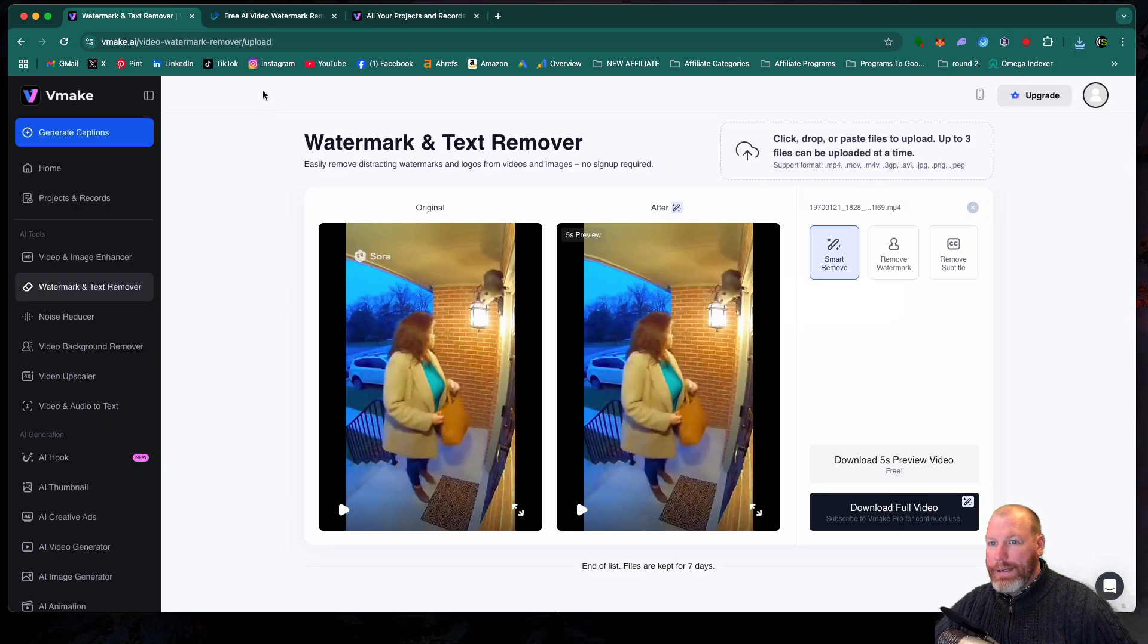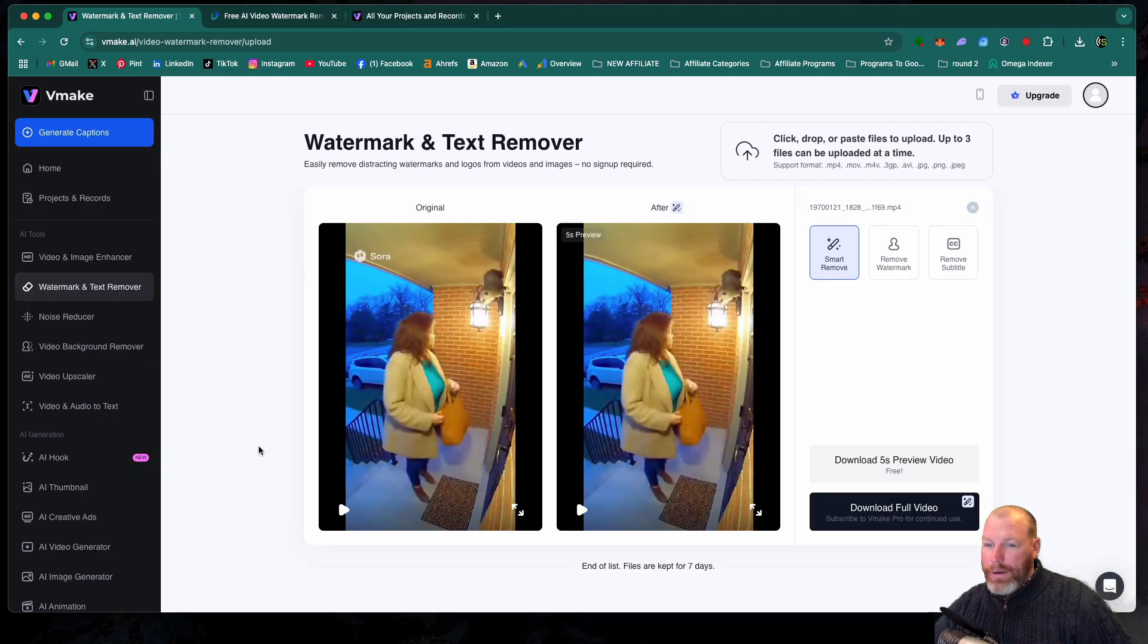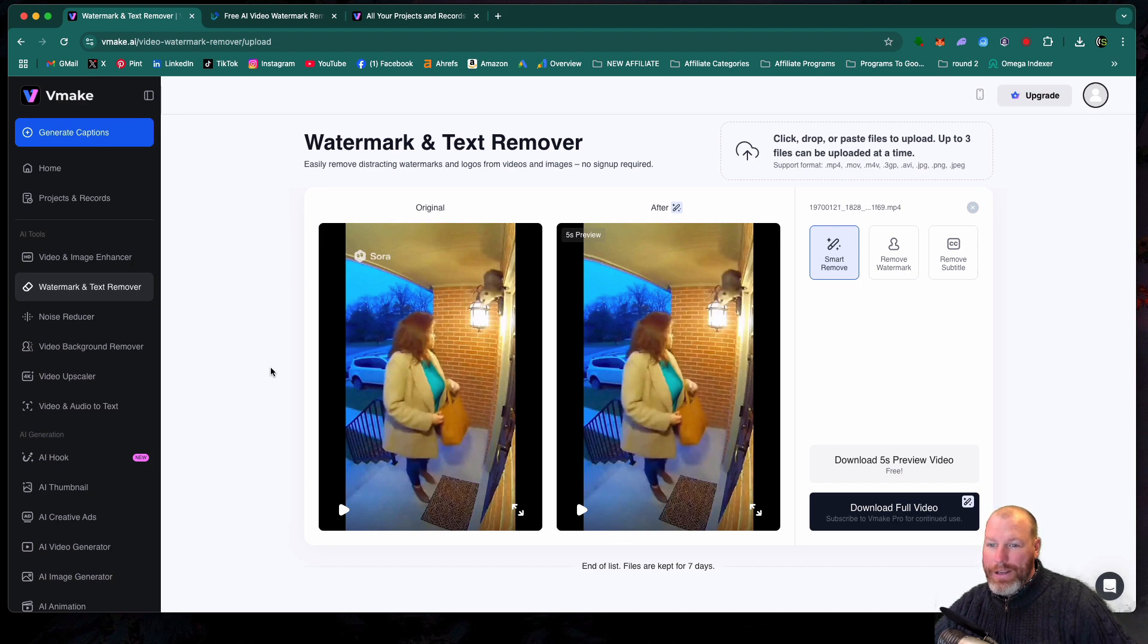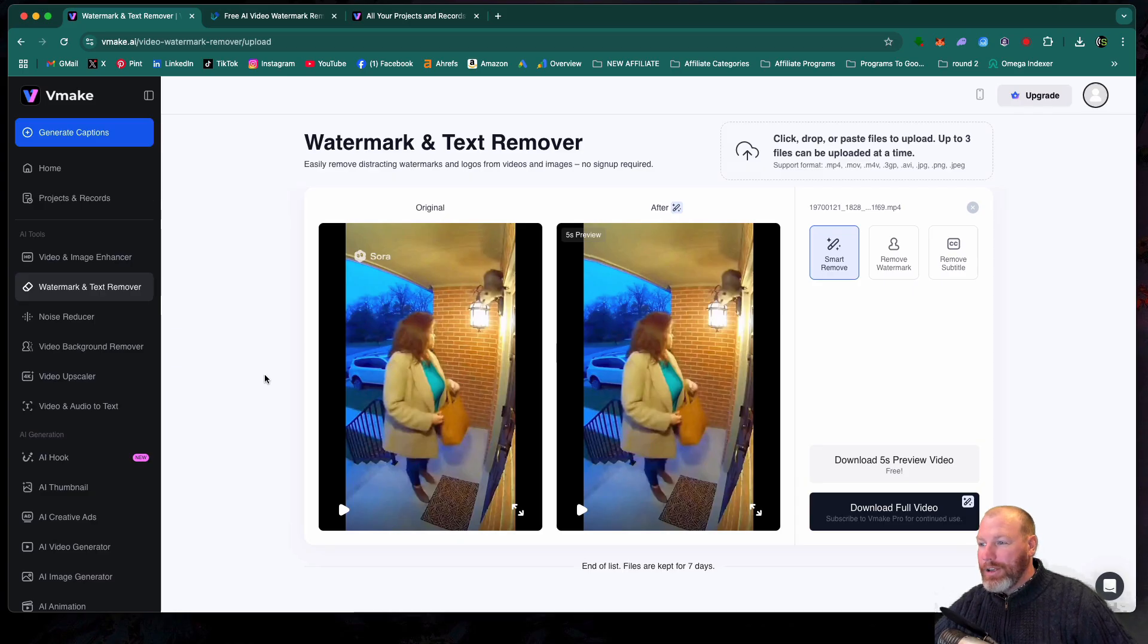I'll leave a link to both of these tools in the description of this video. While you're here, make sure you do subscribe to the Studio Hacks YouTube channel and leave the comment Sora just so the algorithm shows more of our videos to other people. Thank you so much for watching and we'll see you next time.